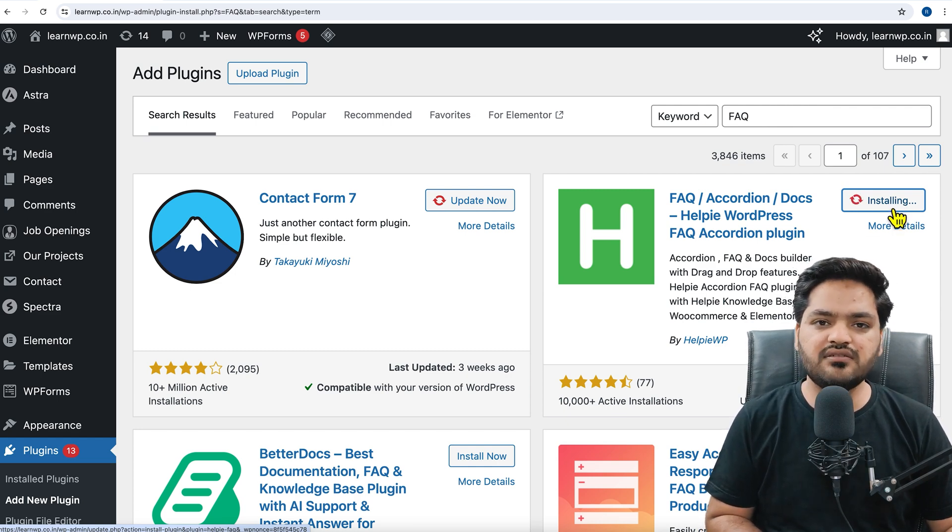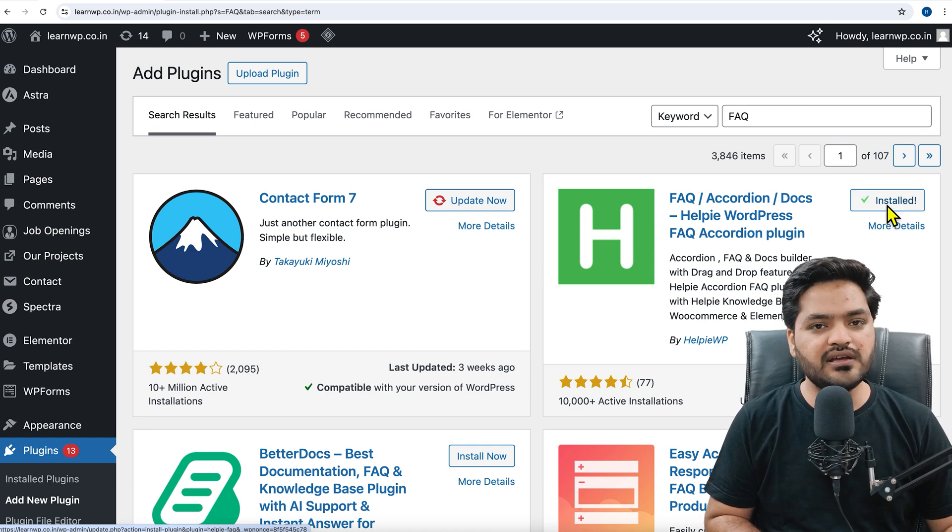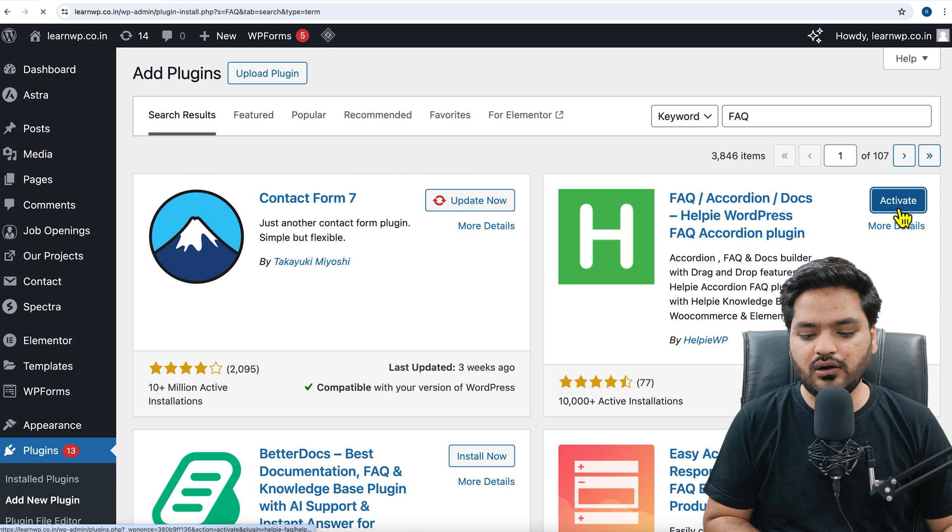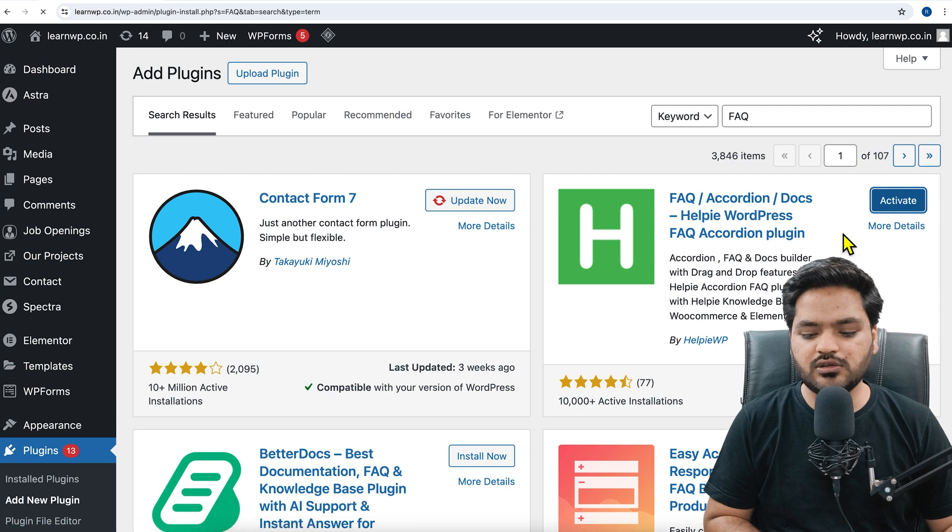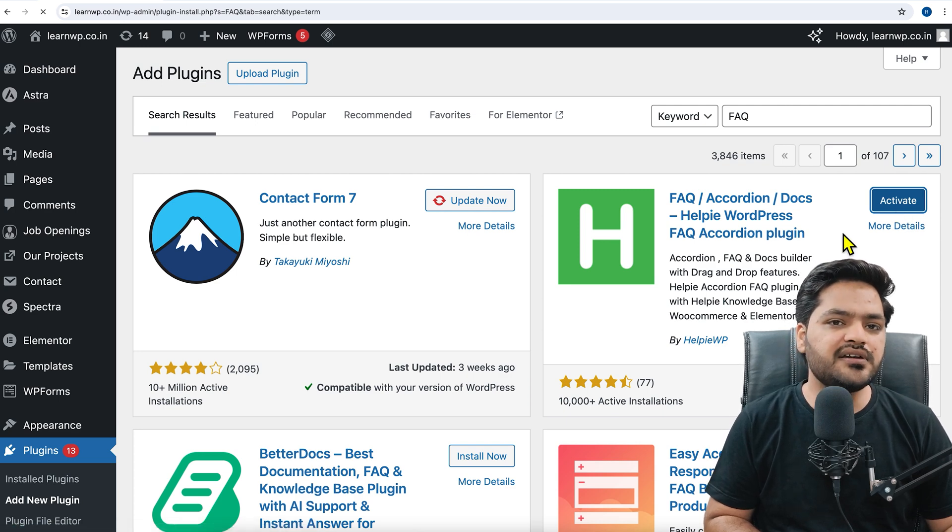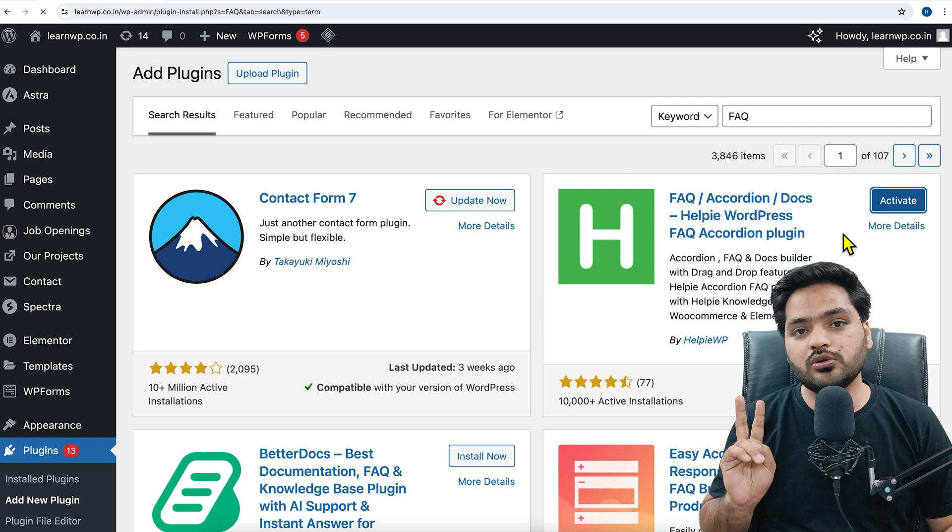Once you click on install now, the second step you need to do is activate this plugin and configure the settings to add FAQs. So installation is done, now click on activate the plugin. Once the plugin is activated, our step number one is completed.